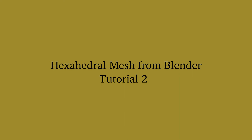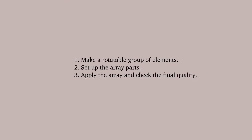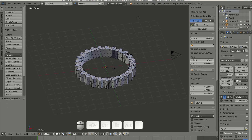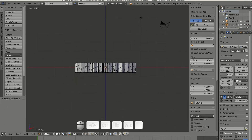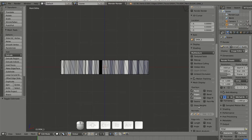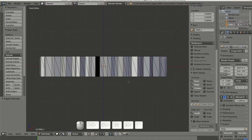Welcome to the BlendBridge tutorial number two. To obtain BlendBridge, just Google it. This is a preview of tasks. This is the imported OBJ file from the INRIA website collections, gratefully acknowledged.